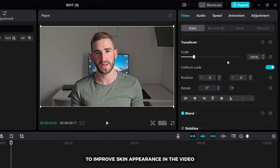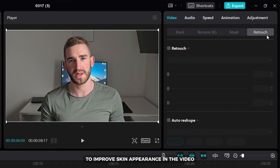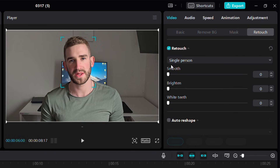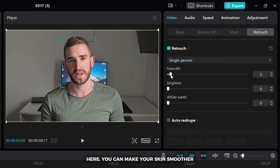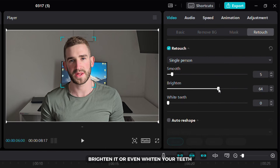To improve skin appearance in the video, select the retouch option. Here you can make your skin smoother, brighten it or even whiten your teeth.